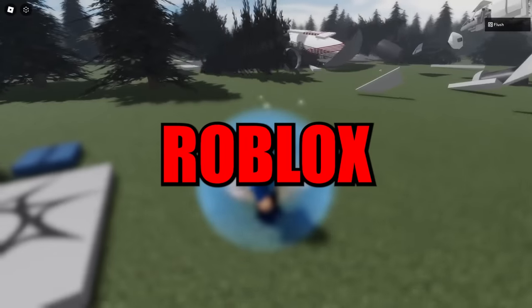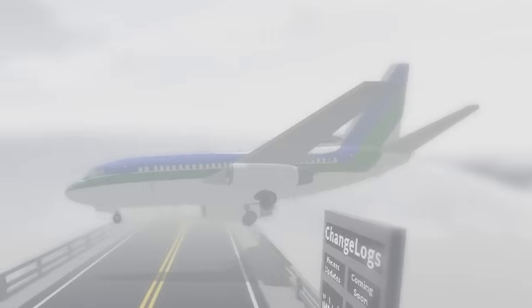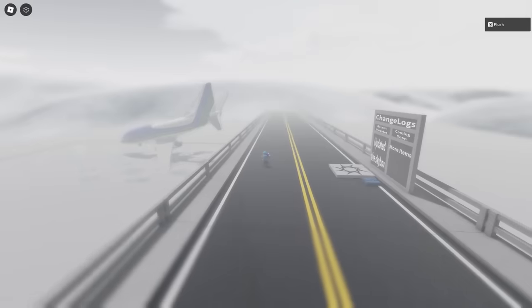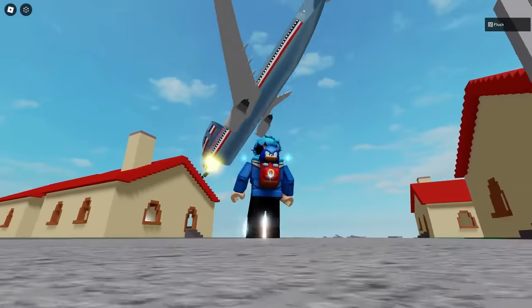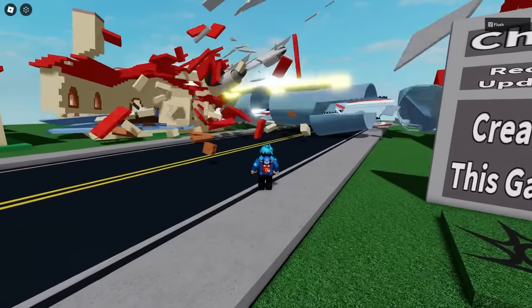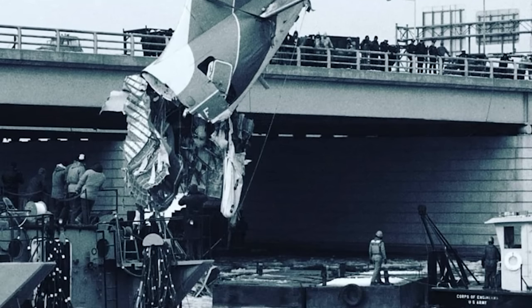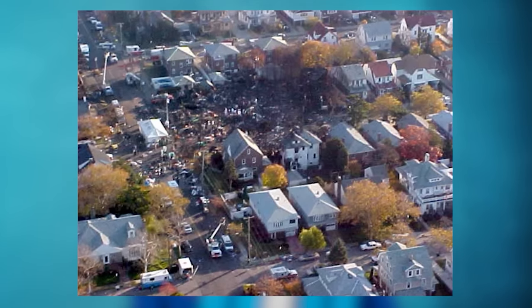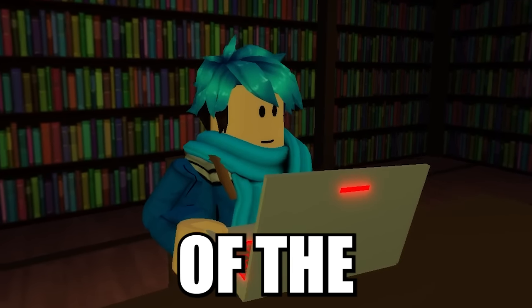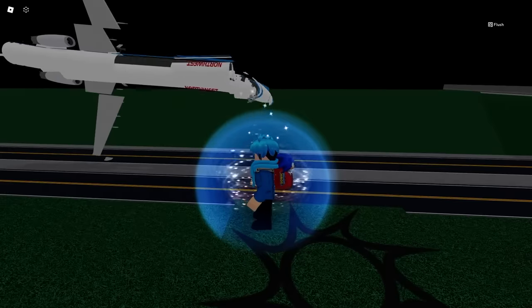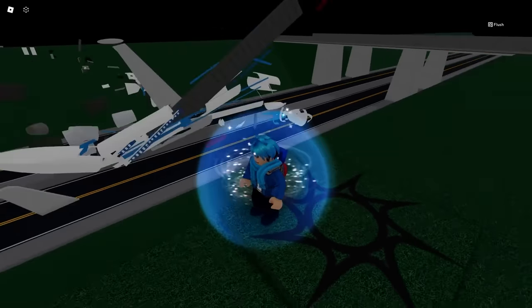The darkest tragedies found in Roblox. There's a lot of terrifying and tragic accidents that have happened all across the world, and a lot of these incidents can be found on Roblox. From airplanes colliding midair to crashing onto bridges and even houses, I'm going to take a look at some of the most scariest tragedies found on Roblox.